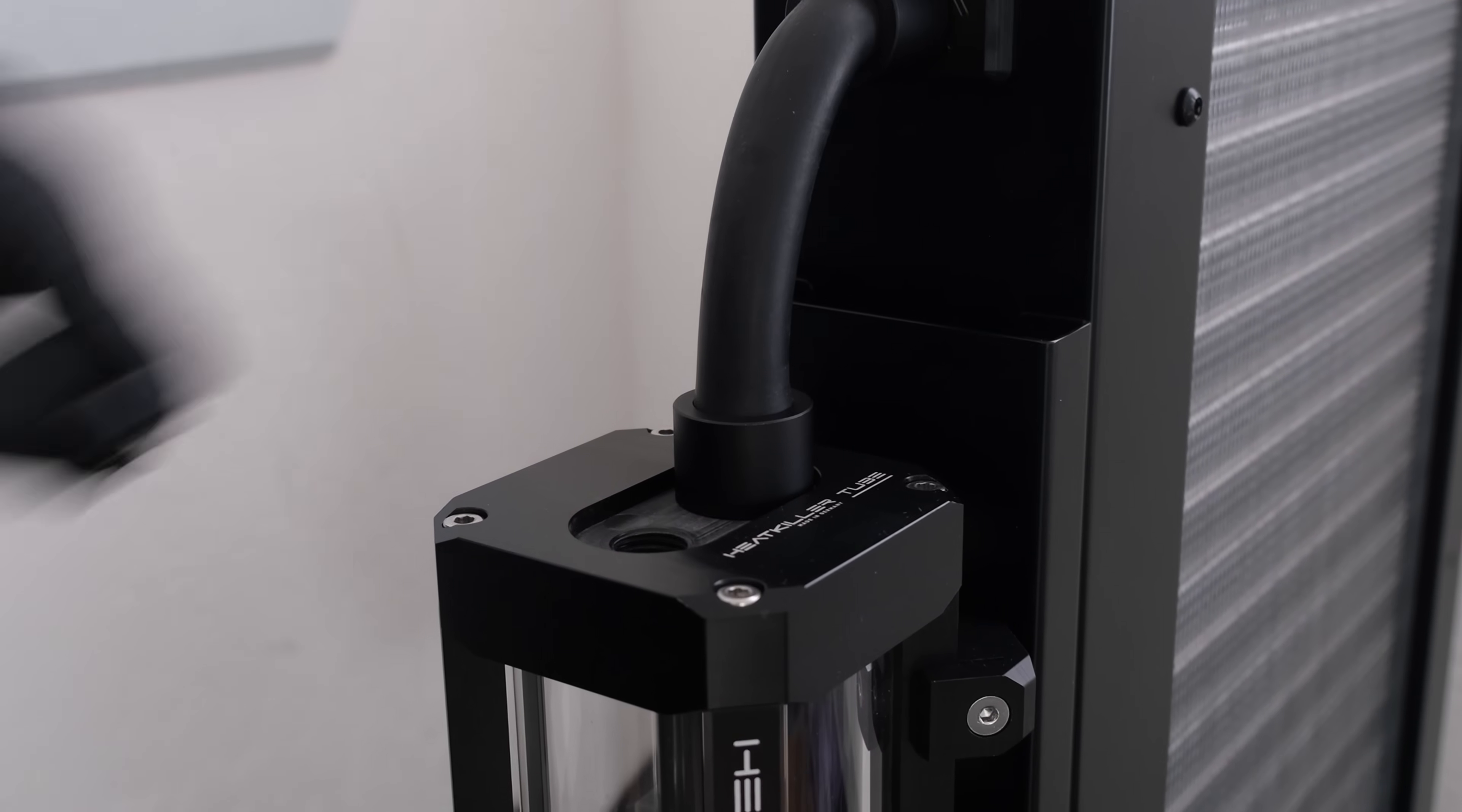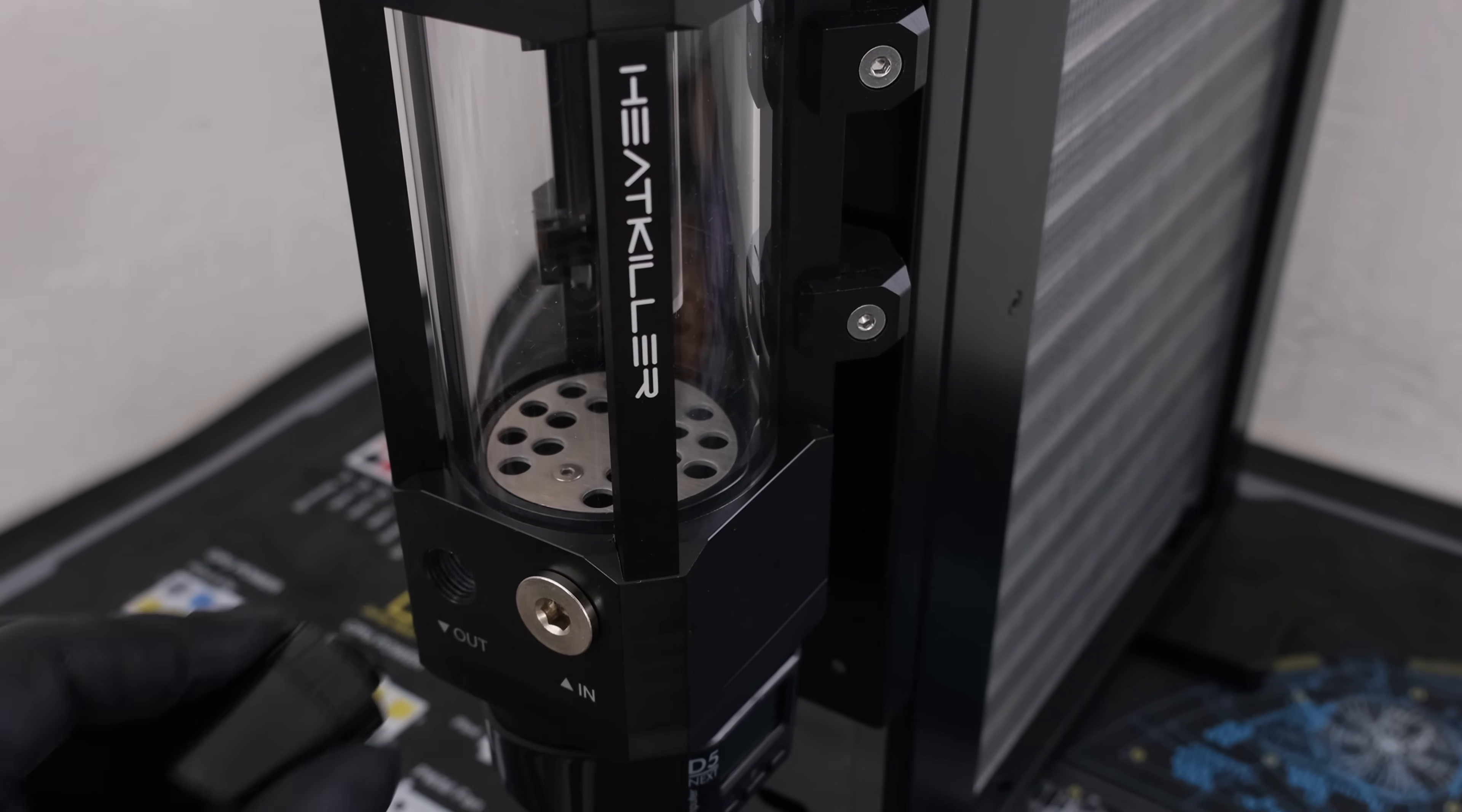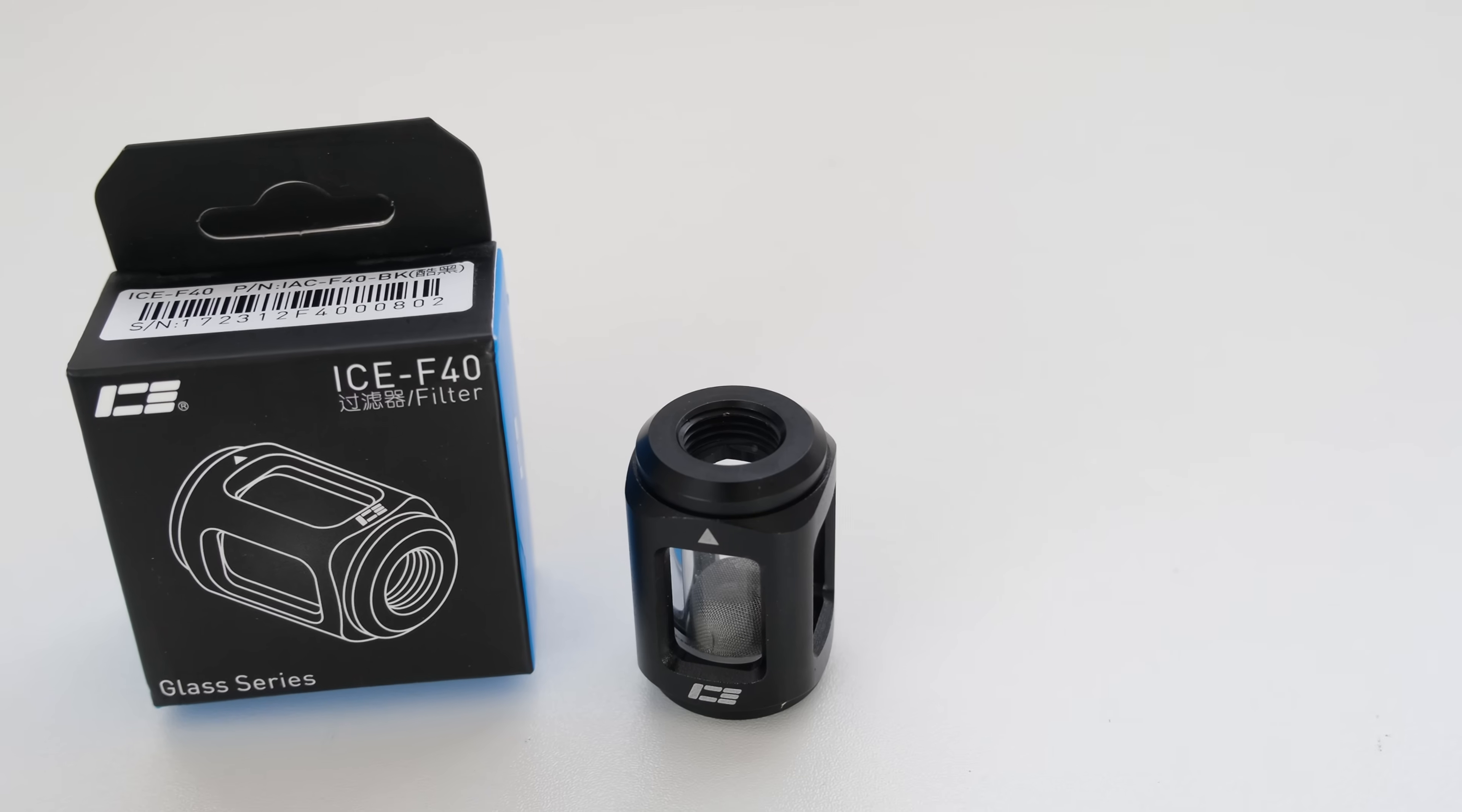A plug for the fill port. Another plug for an extra port on the base. Followed by a BitsPower 90 degree adapter and an Optimus 16x10 compression fitting.